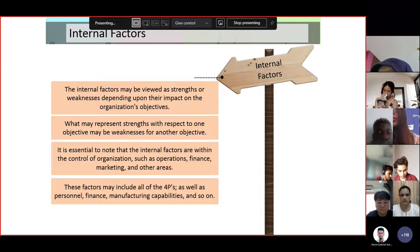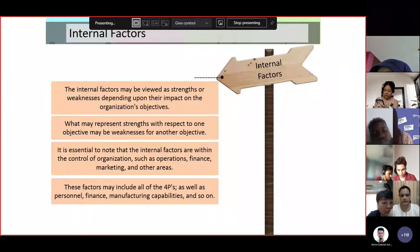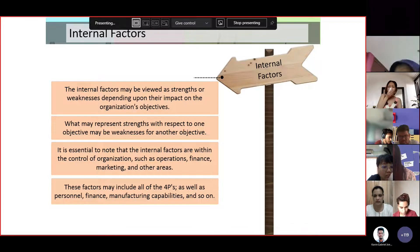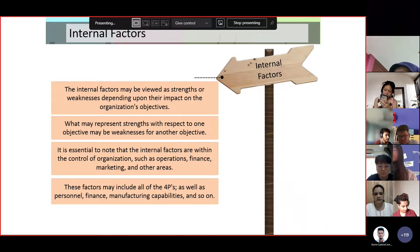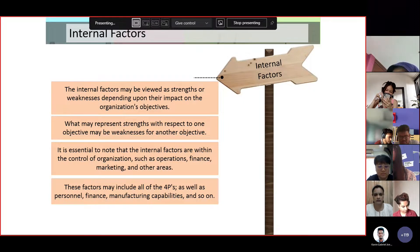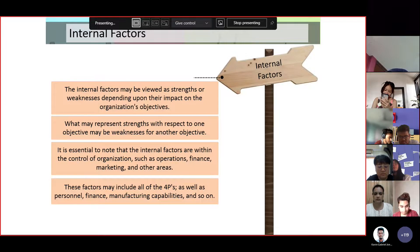It is essential to note that internal factors are within the control of the organization — it is a management prerogative. These include areas such as operations, finance, marketing, and other internal areas. These factors may include all of the four P's as well as personnel, finance, manufacturing capabilities, and so on.